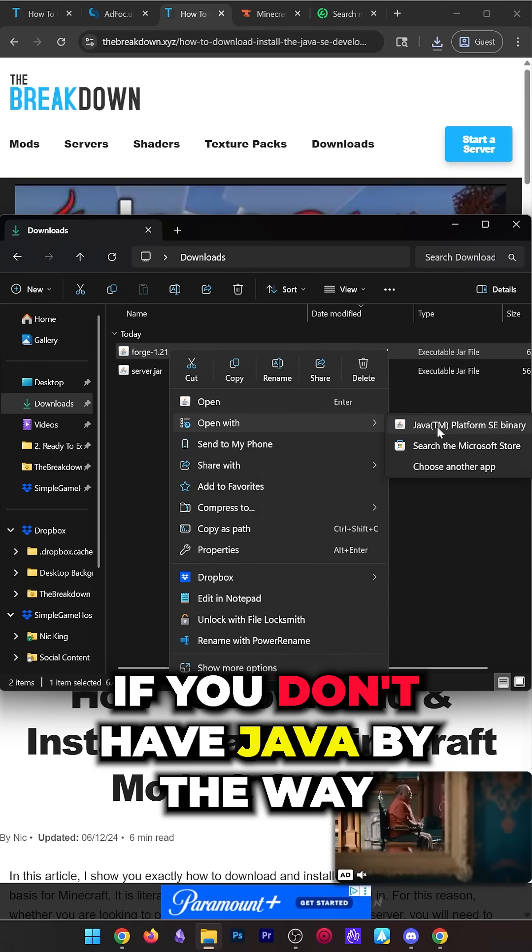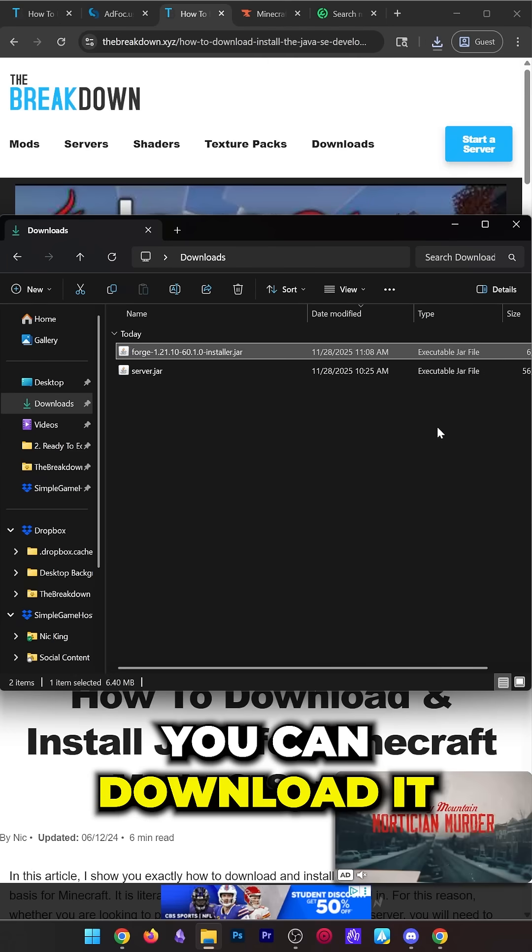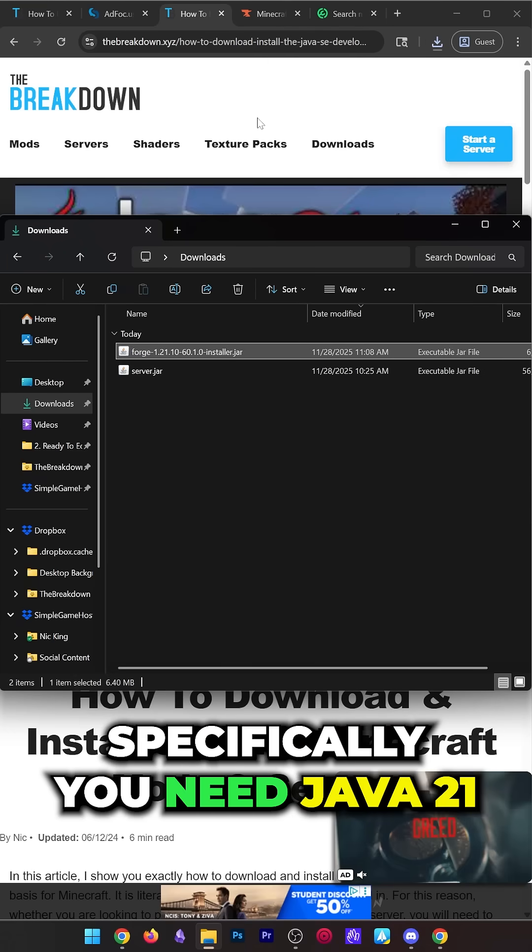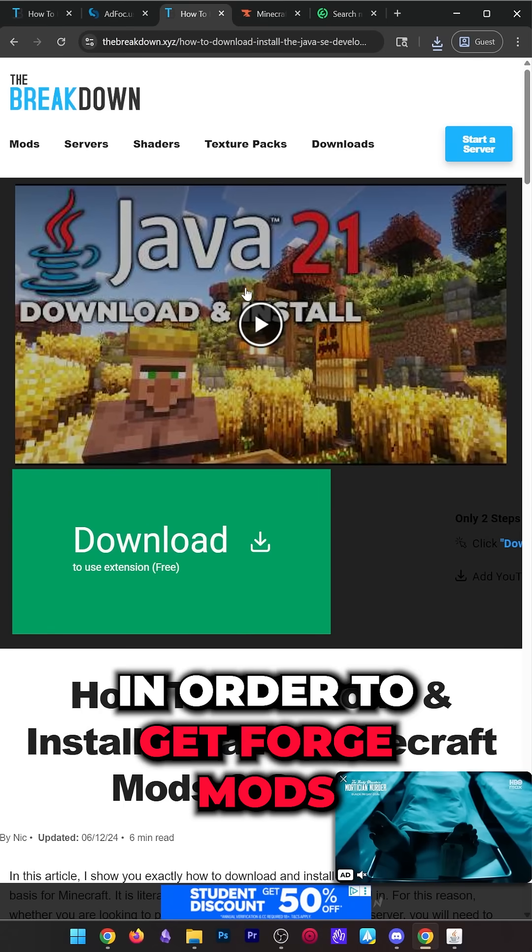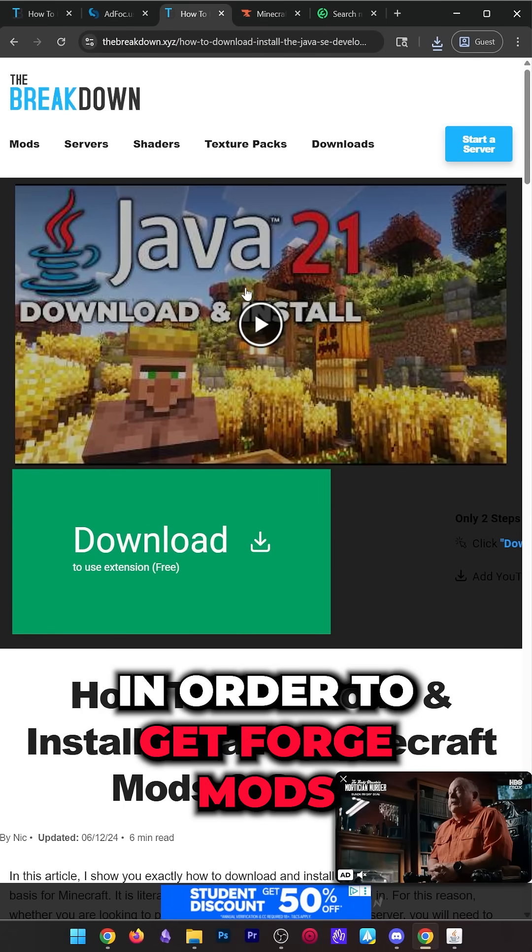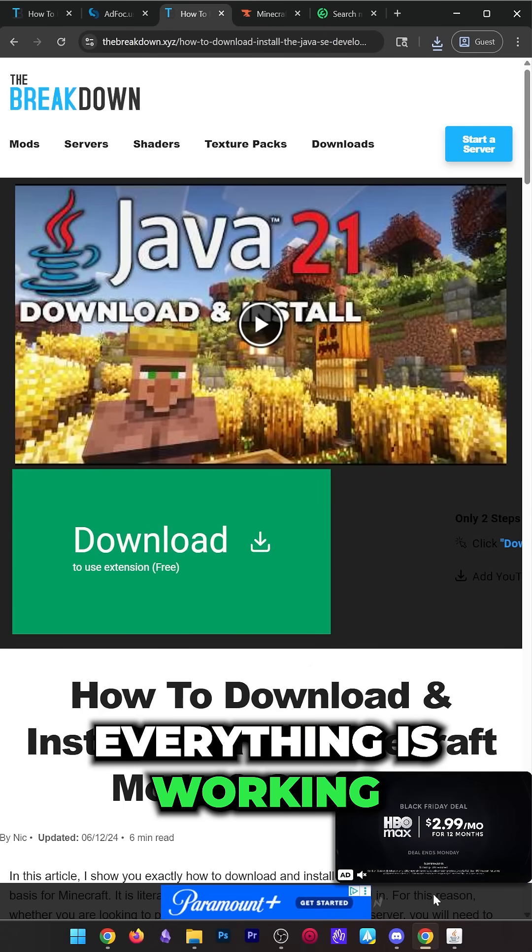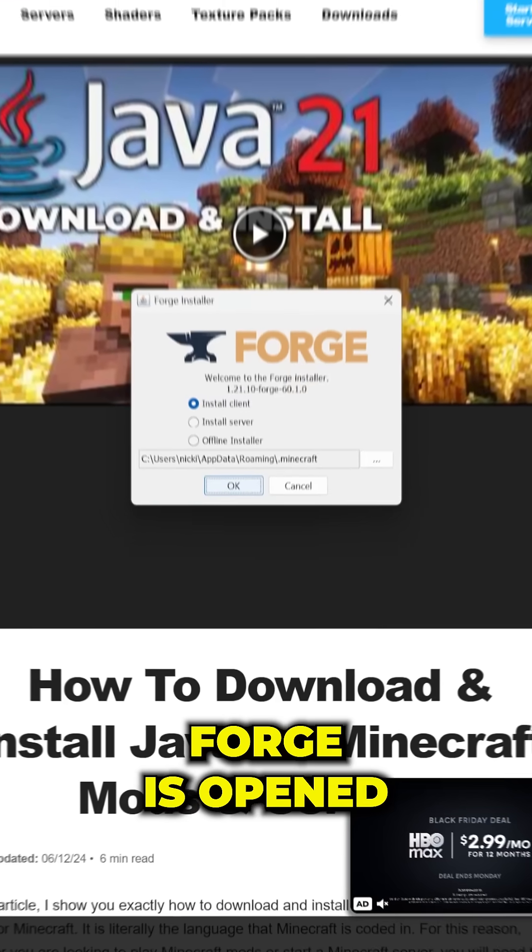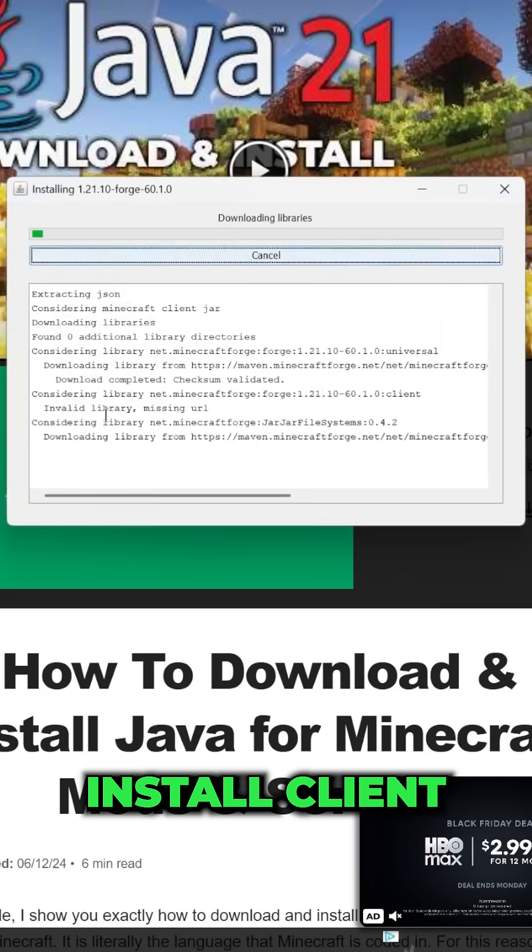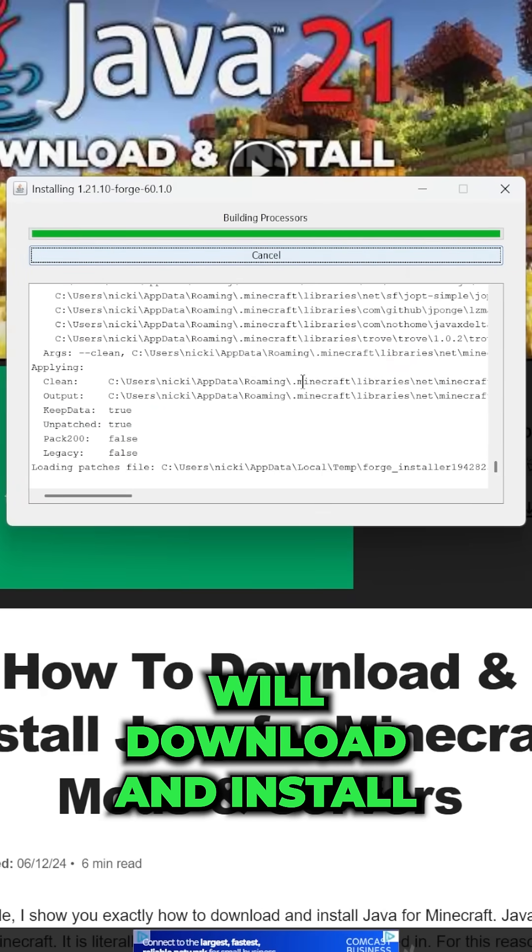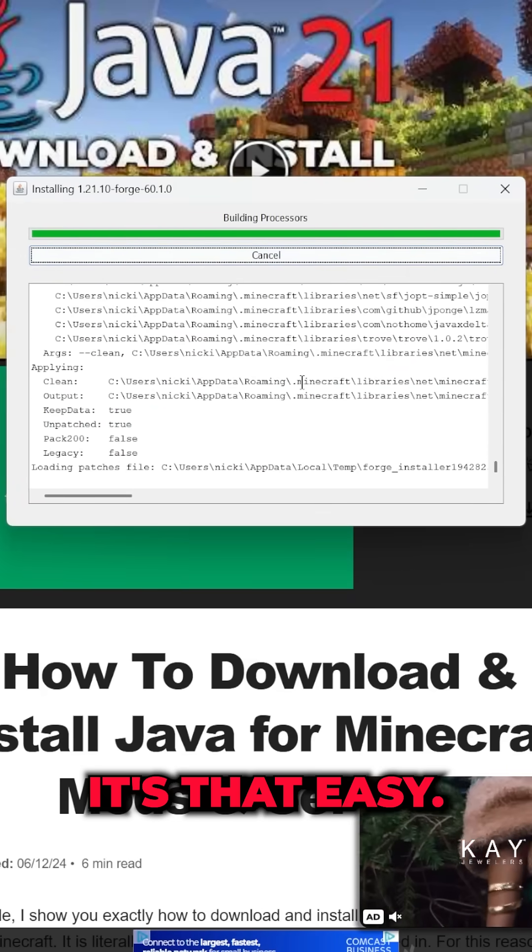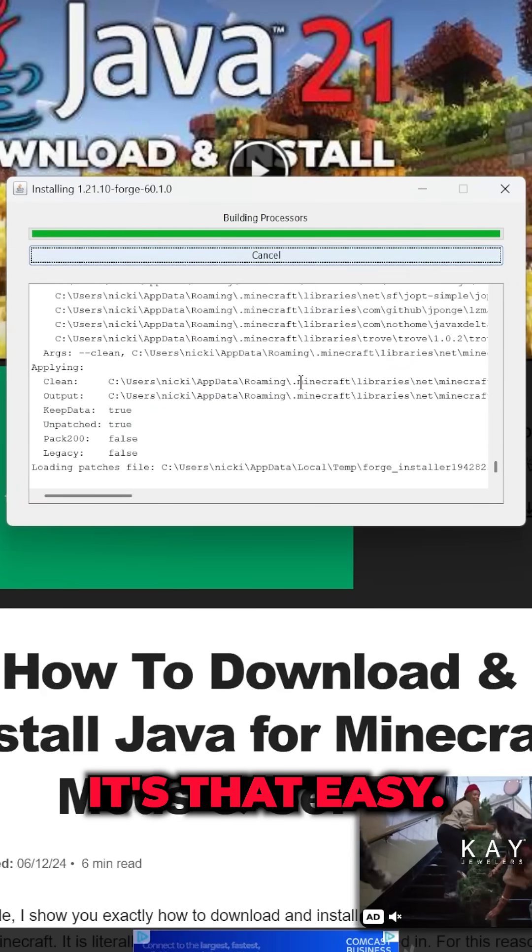If you don't have Java, you can download it. Specifically, you need Java 21 in order to get Forge mods and make sure everything is working. Forge is opened here. Click Install Client, click OK, and now Forge will download and install. It's that easy.